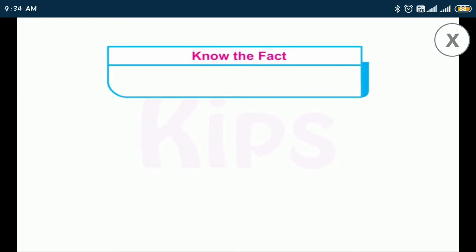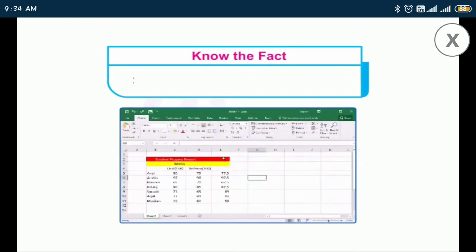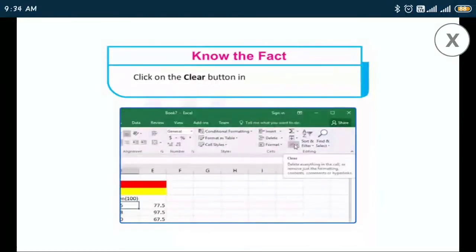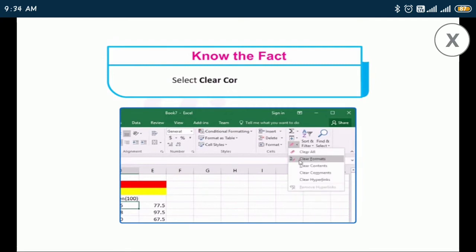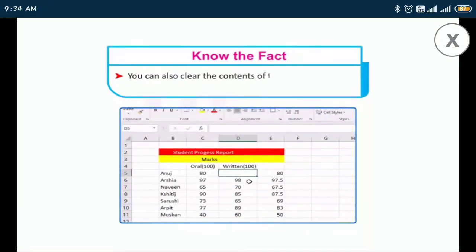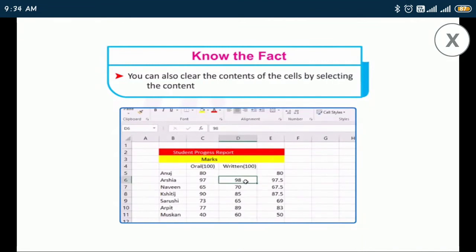To clear the contents of a cell, select the cell, click on the Clear button in the Editing group on the Home tab, and select the Clear Contents option. You can also clear the contents of cells by selecting the content and then pressing the Delete key.